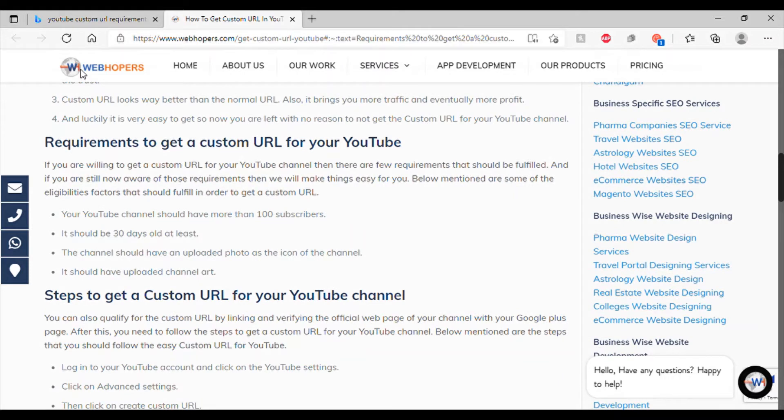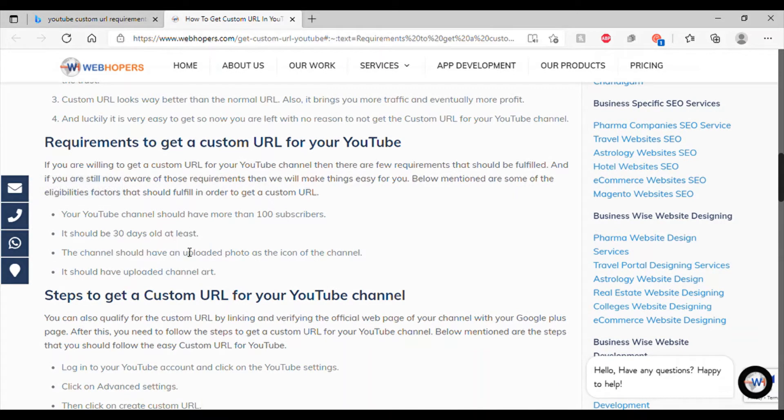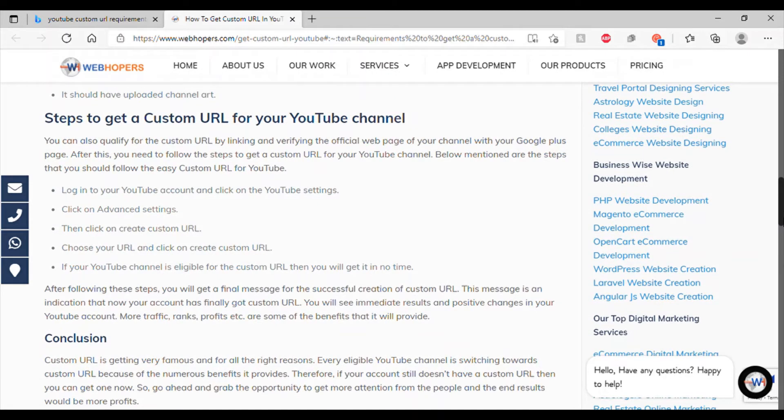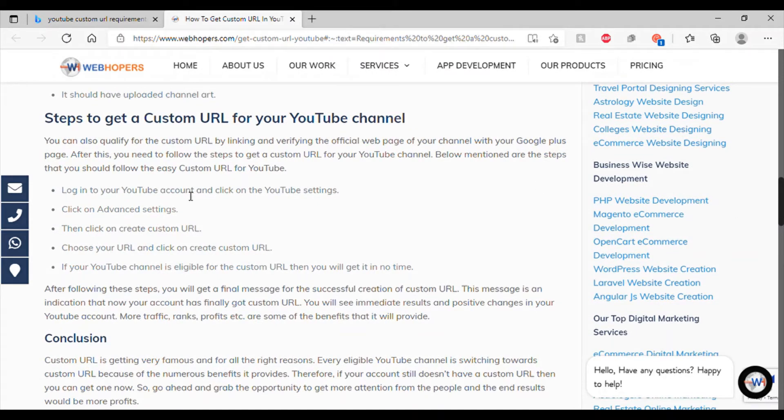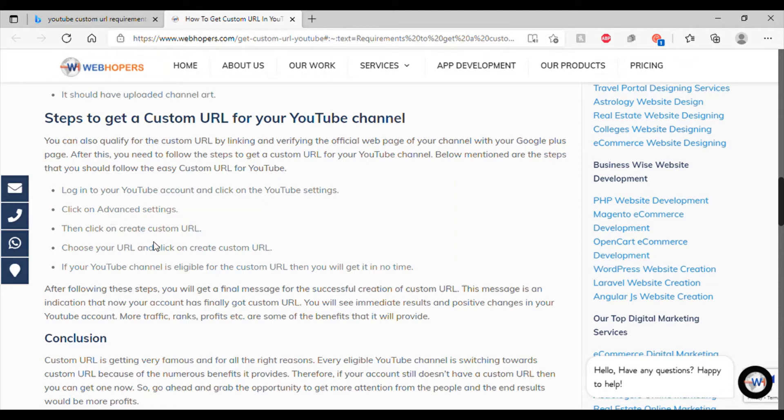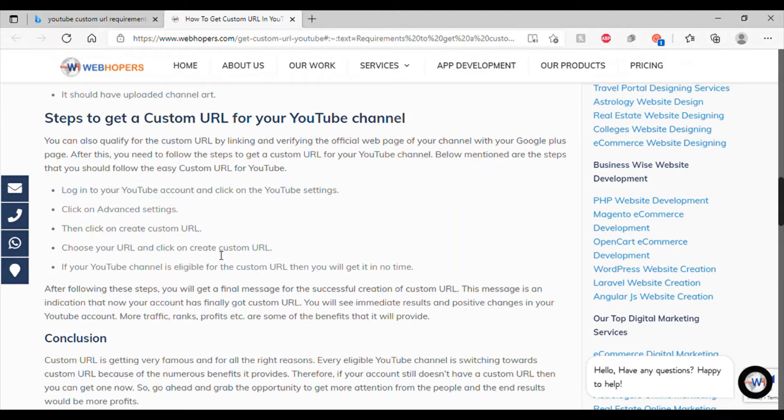So, just like what I said earlier. It's a channel so we have 100 subscribers, 40 days old. Photo and channel art. Steps to get a custom URL for your YouTube channel. Log into your YouTube account and click on the YouTube settings. Click on advanced settings. Then click on create custom URL. And then choose your URL and click on create custom URL.